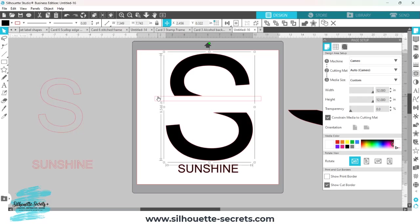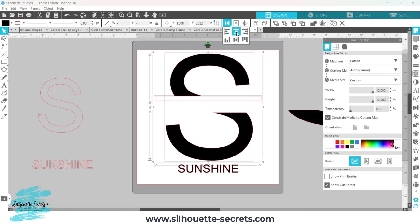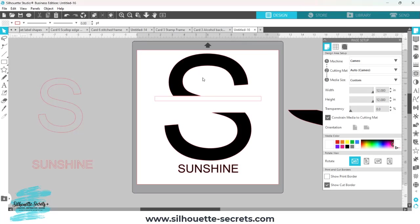I'm going to hold my shift key down again and select my rectangle here. I want to use the align option, just going to center that. Now that I know that it's centered, I'm going to click off to deselect and then let's zoom back in.